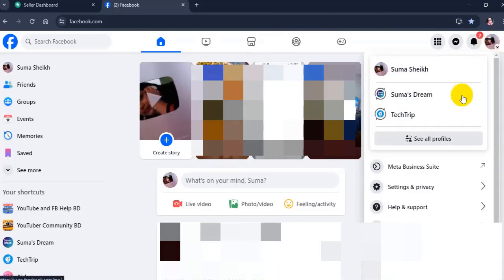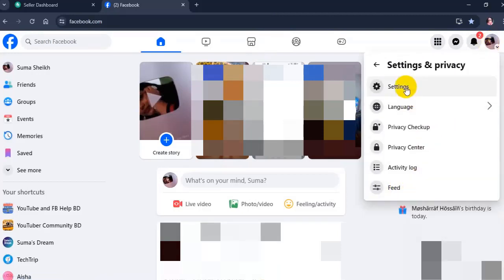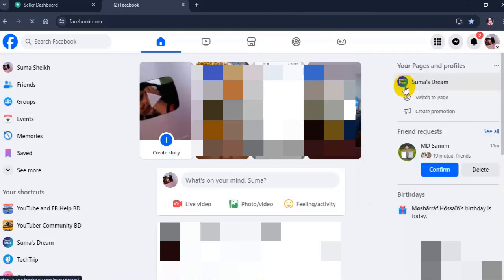Select Settings and Privacy, then click Settings.